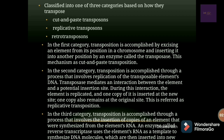In cut and paste transposition, we cut a gene from its original position and paste it into a different position in the same or different chromosome. In the second category — replicative transposition — the transposase mediates the interaction between the element to be transposed and the potential insertion site. During this interaction, the element is replicated and one copy is inserted at the new location while the original copy stays at its original site.